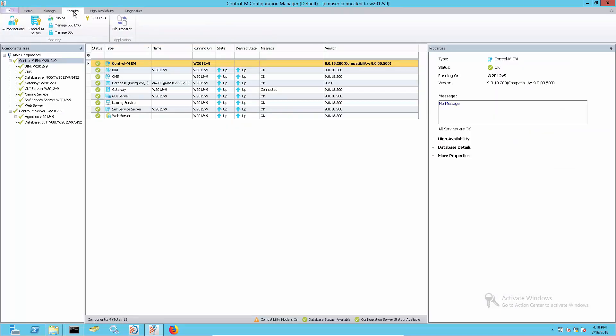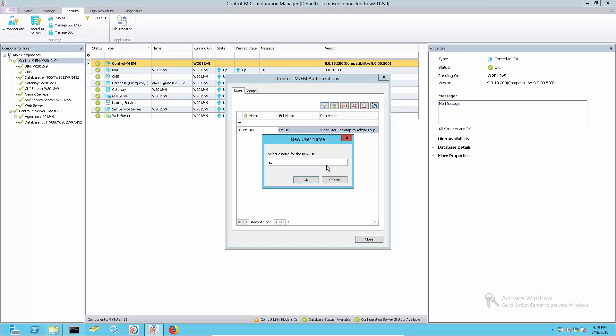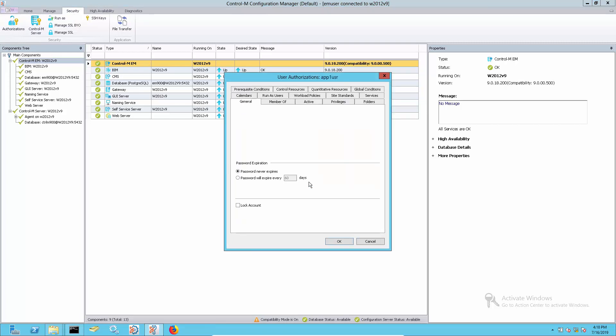At the Control-M EM authorization, the local user IDs could be defined in advance and this could still be used to authenticate when the LDAP is temporarily not available.